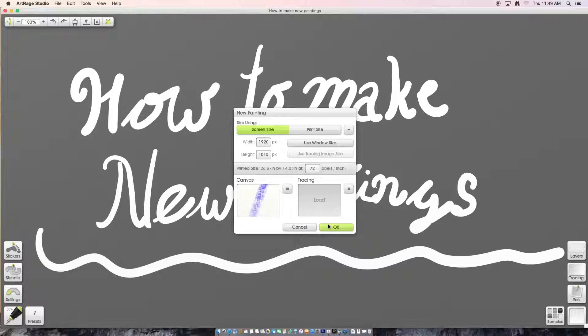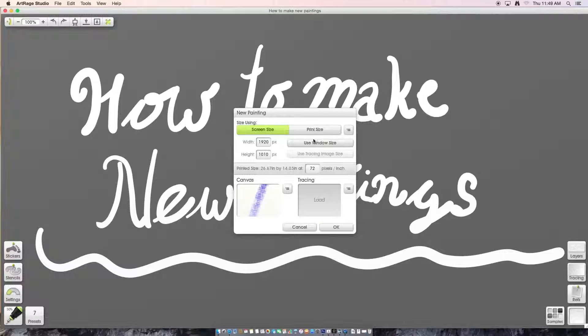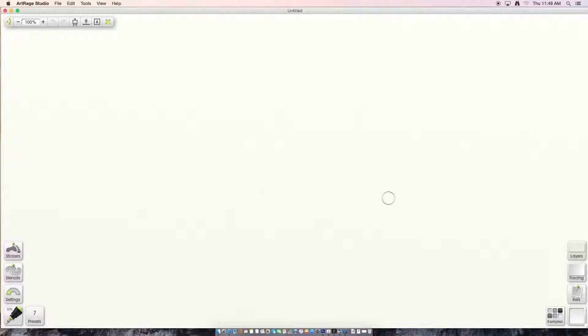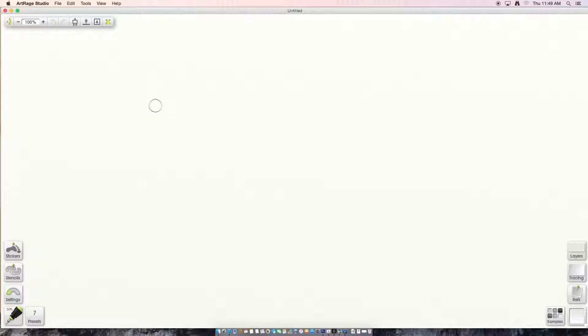Then you have the option to choose how much pixels and everything, but right now I'm just going to use my window size. Then click OK, and this is the new painting. Thank you for watching.